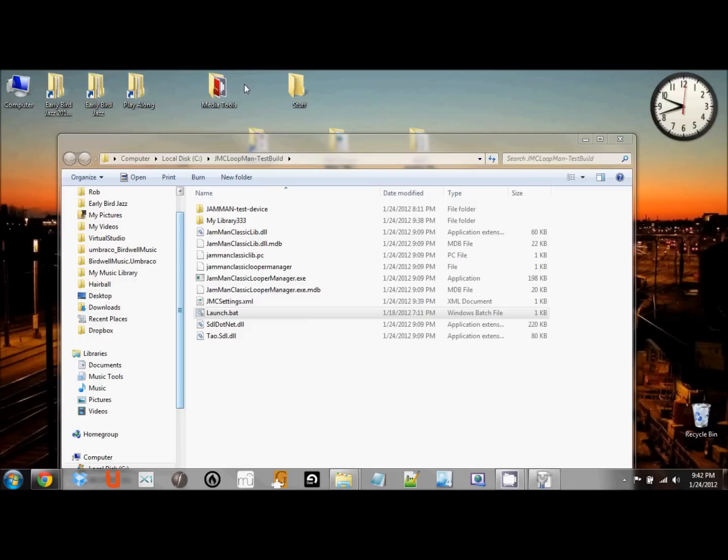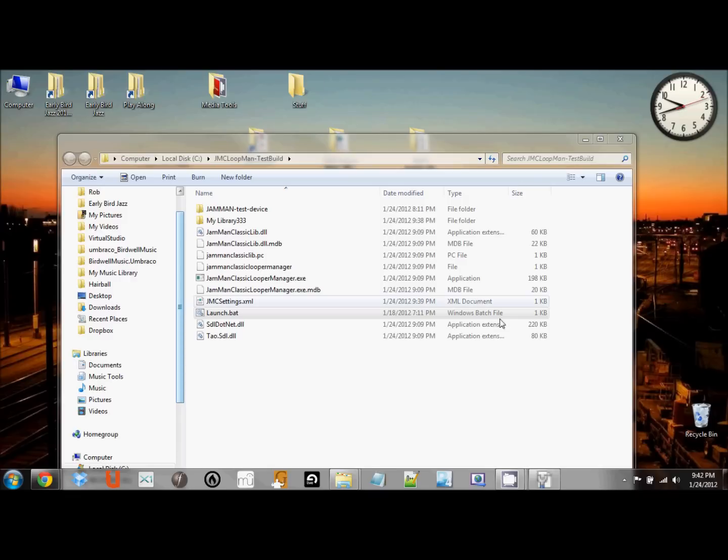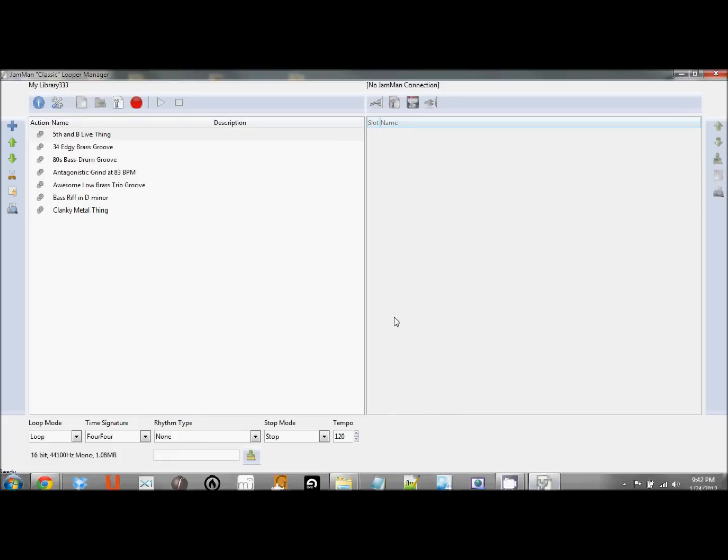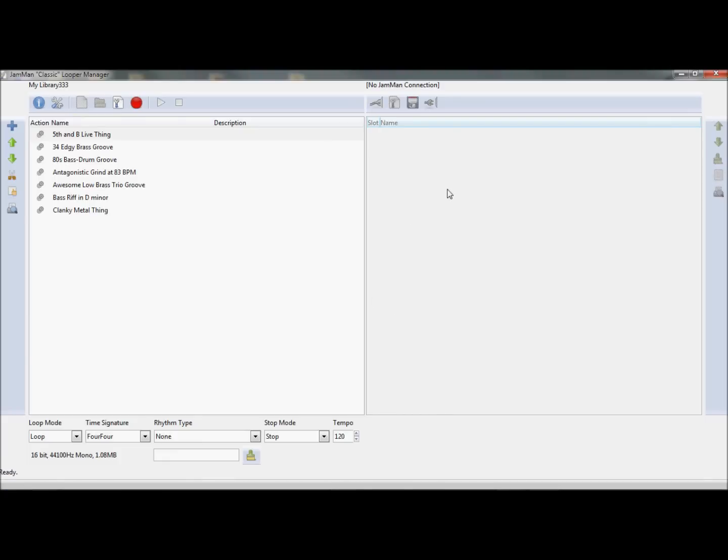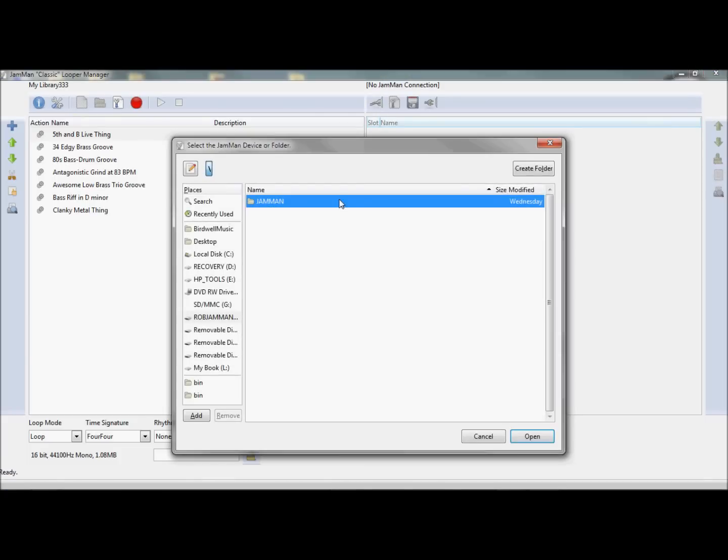And let's just say for fun that I'm done from my road trip, and I'm back in my studio. I'll put my card back in, I've connected my Jamman device, and I'm back from the road. So let's connect to the device.